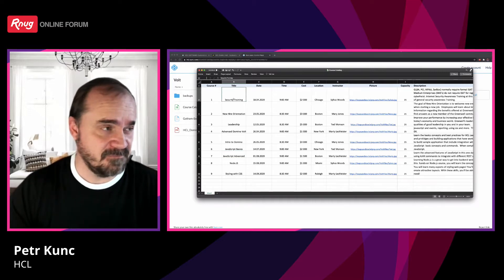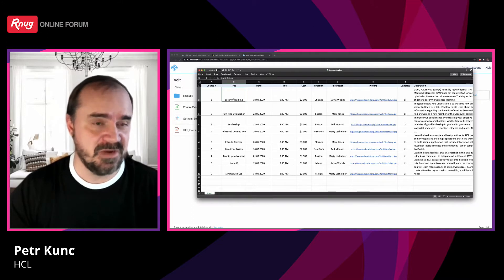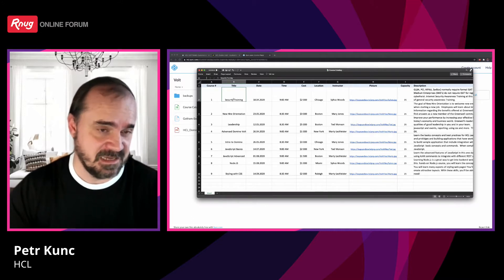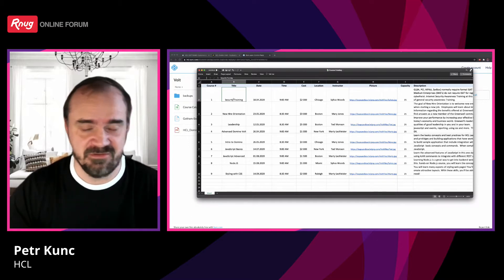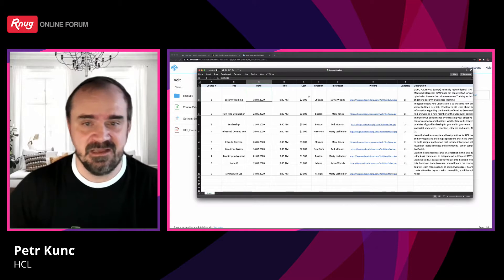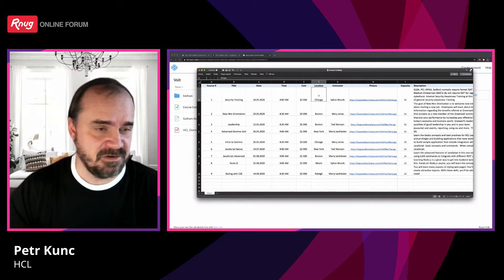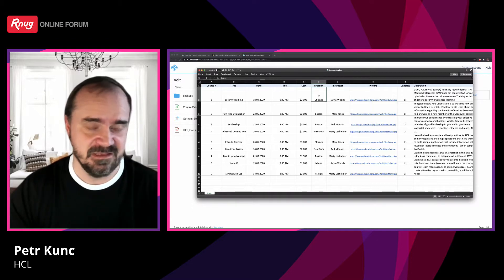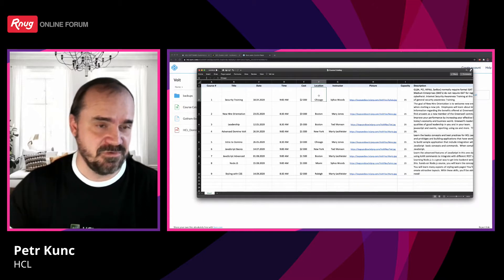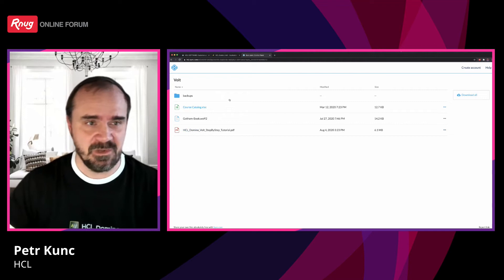We want to import this data into the application and let each employee register for a course — for example, the security training. Moreover, the registration is not automatically completed; it goes first to the manager — the first-line manager. The manager decides whether to approve or deny the request. This is what we will build in the application.